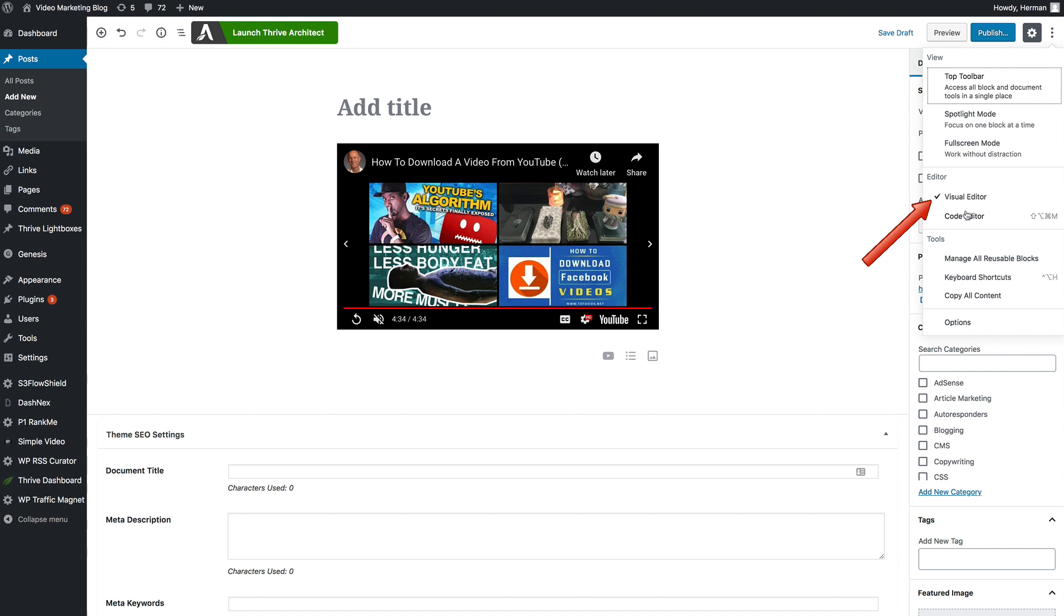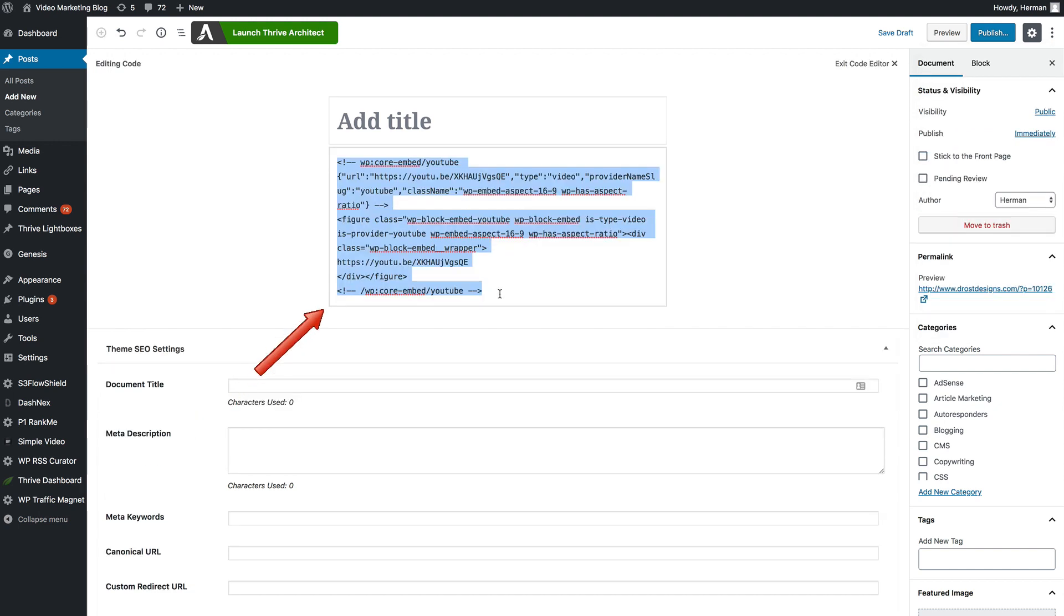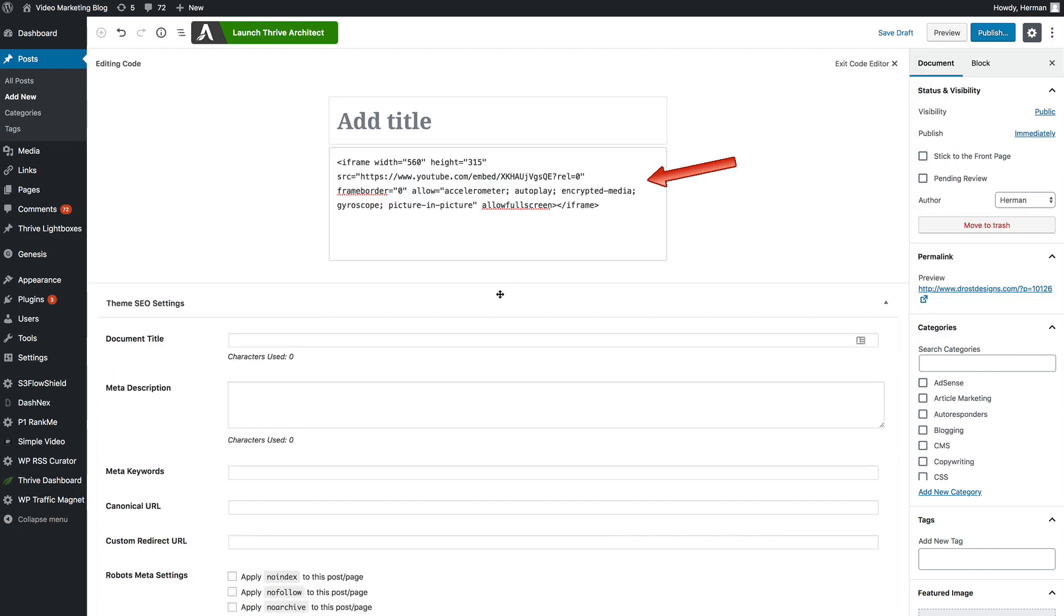Here it says visual editor, click on code editor, highlight the HTML code and then paste in your iFrame code.